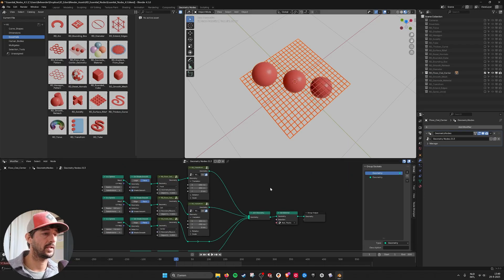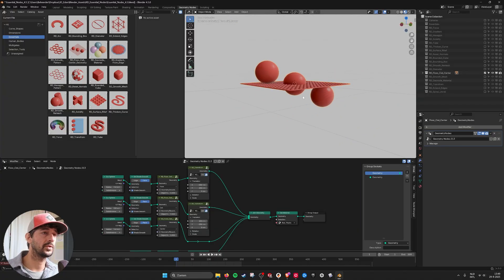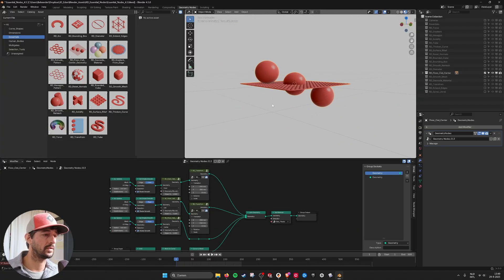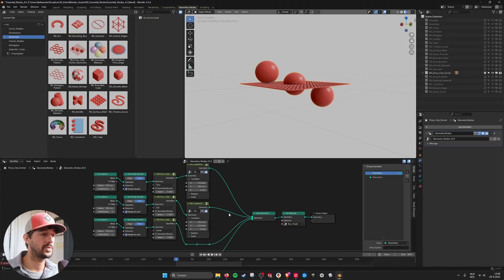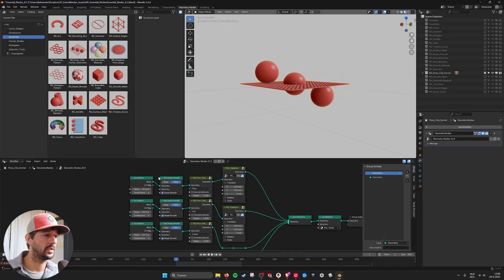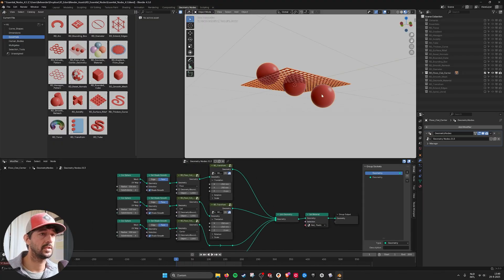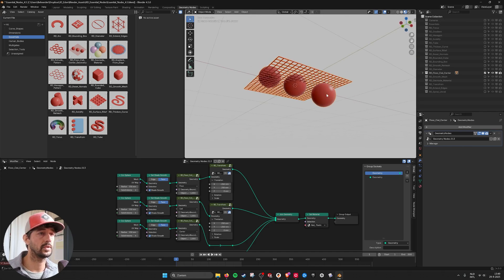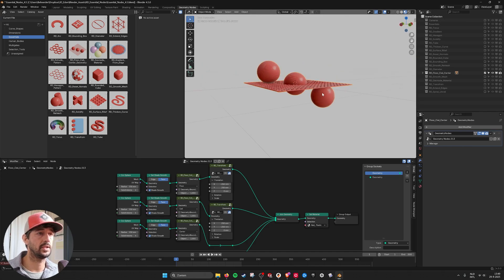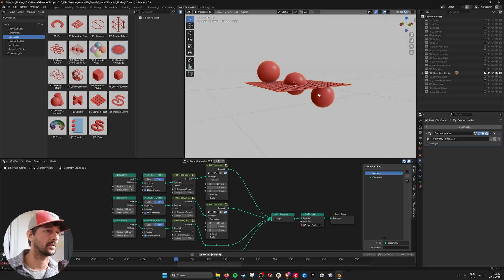And then here I have the floor ceiling center node. With which you can place your object to the center. The ceiling. This is ceiling center or floor. So it's on the floor. It's on the ceiling. Or it's in the middle at the center.